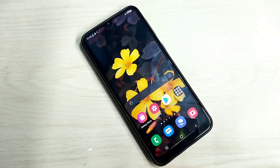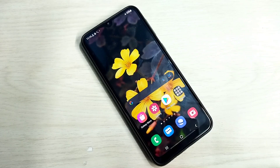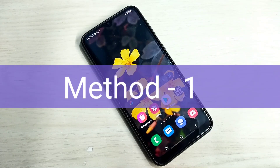Hi friends, this video shows how to fix microphone issues in applications. Method 1.